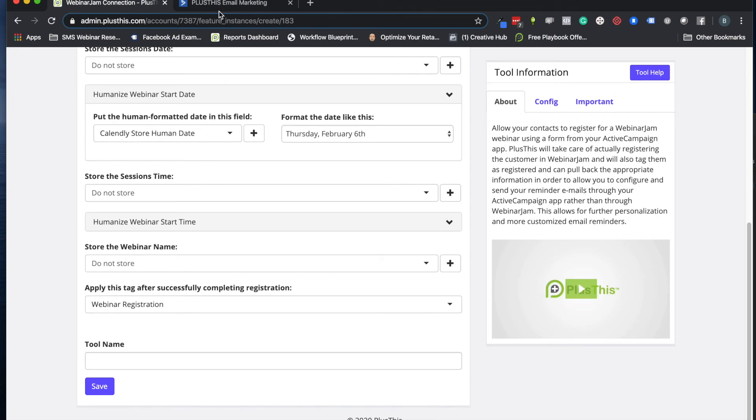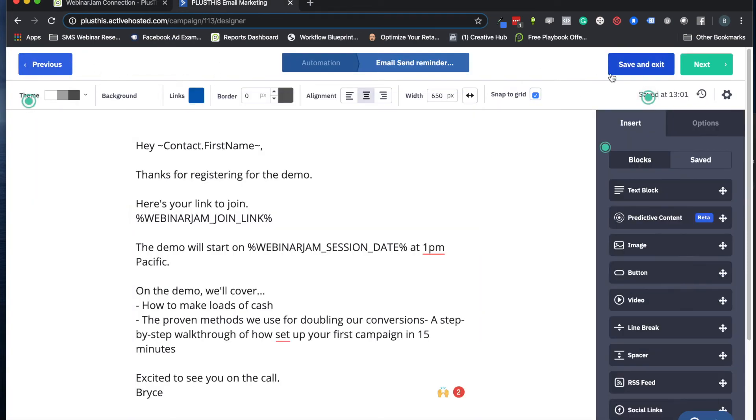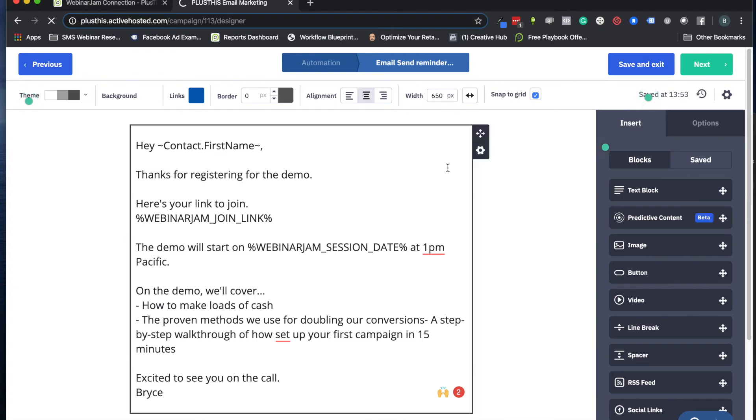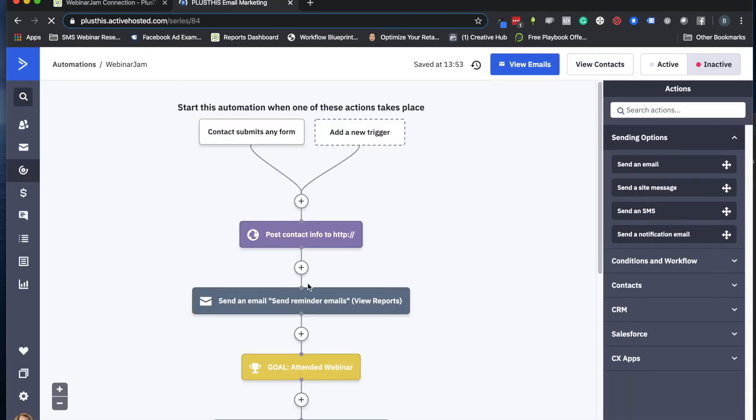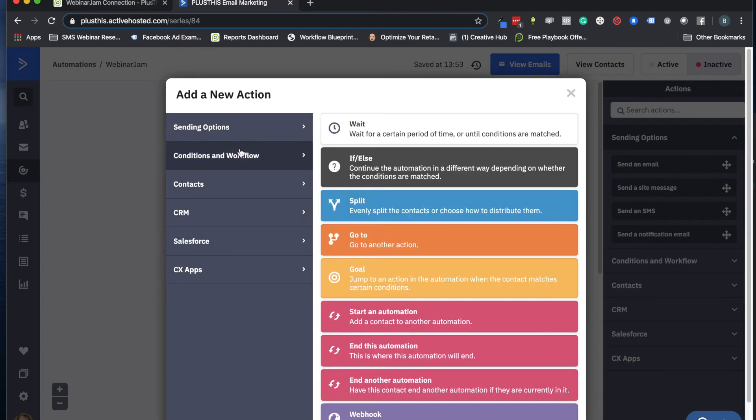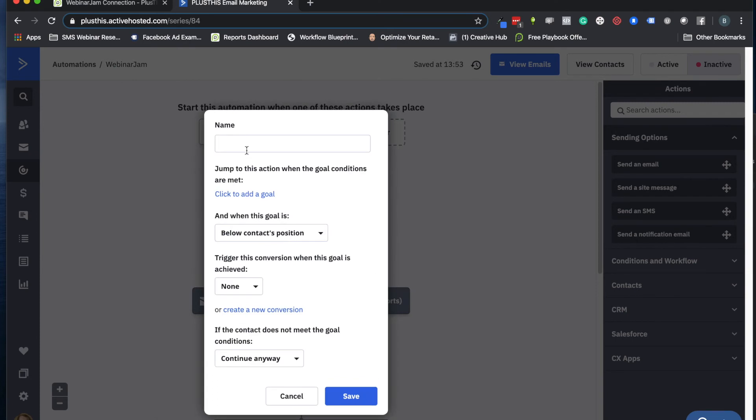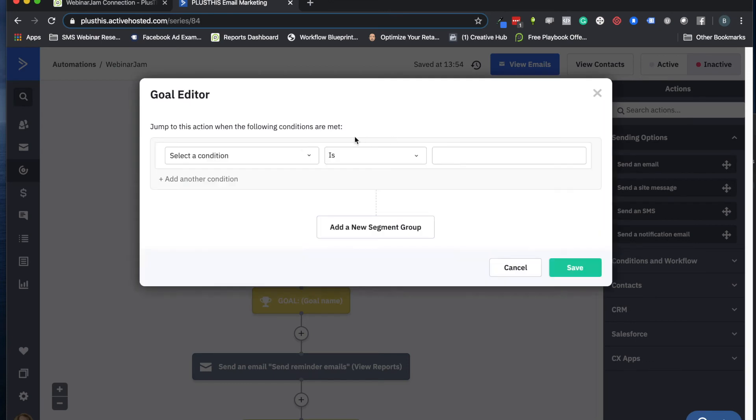And then what that essentially does is, when we go back to our automation here, just to be safe before we send any reminder emails, we want to just make sure that actual registration has finished doing what it needs to do and storing all that information. So we can just set like a goal here and we can say wait for registration, wait for registration to process. And we know that's processed if they have that goal.